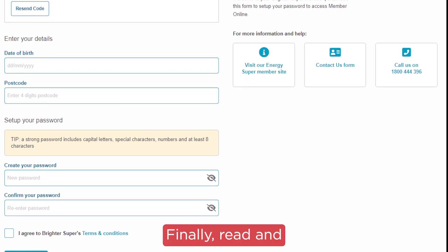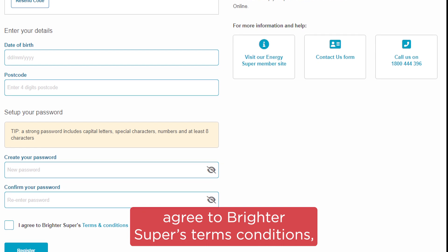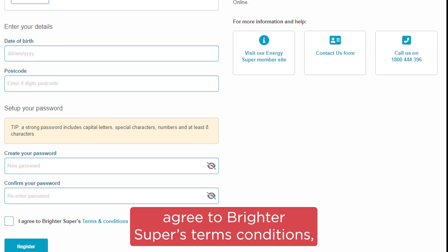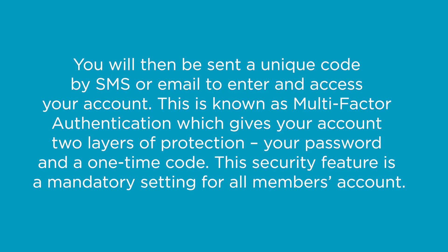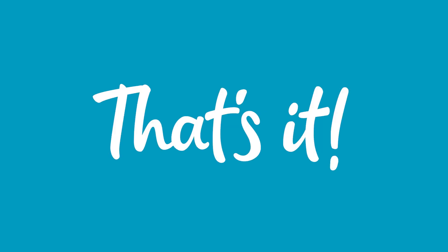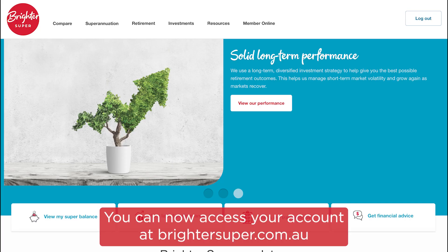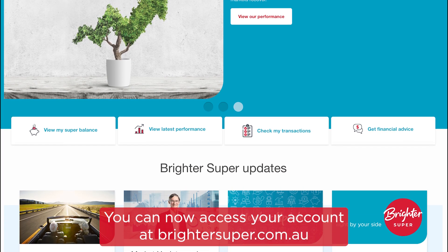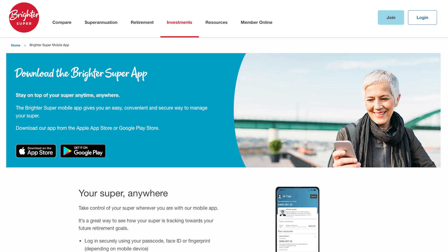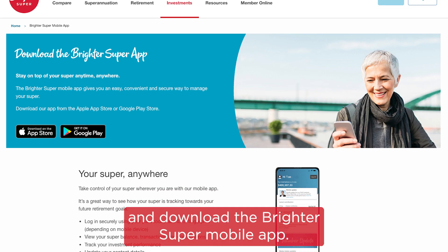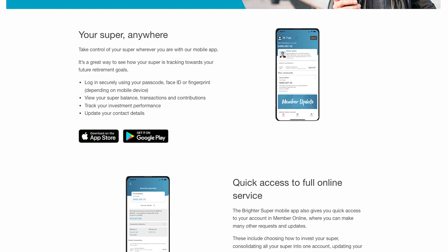Finally, agree to Brighter Super's Terms and Conditions and click register. You can now access your account at brightersuper.com.au and download the Brighter Super mobile app.